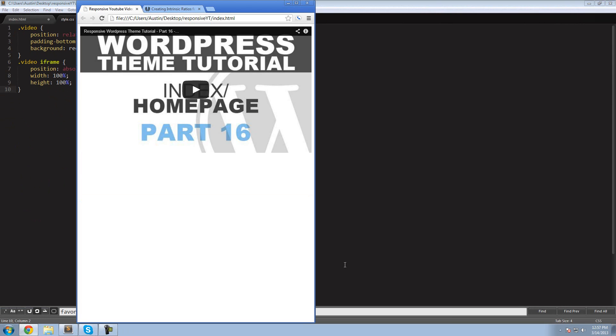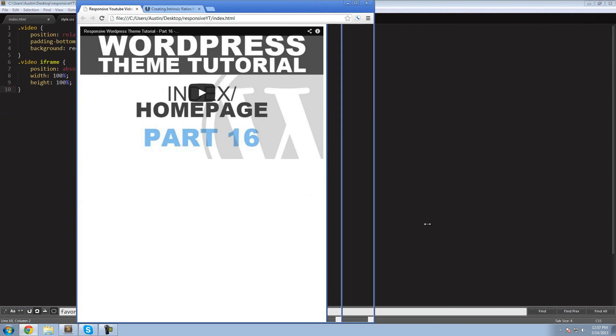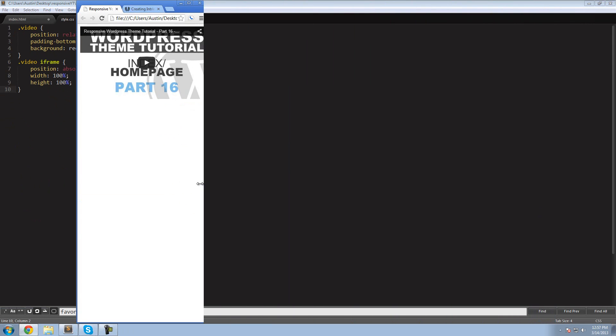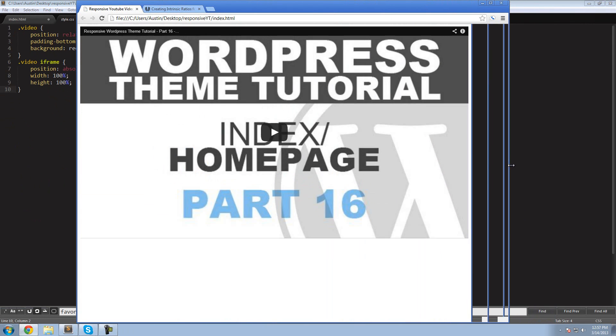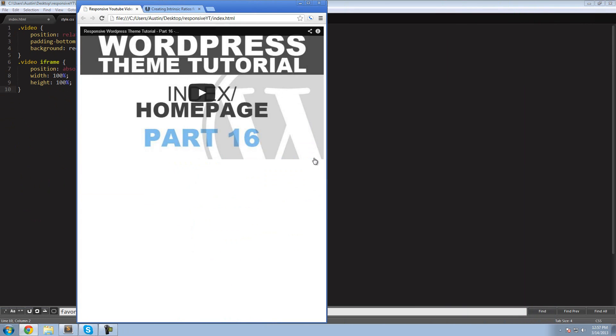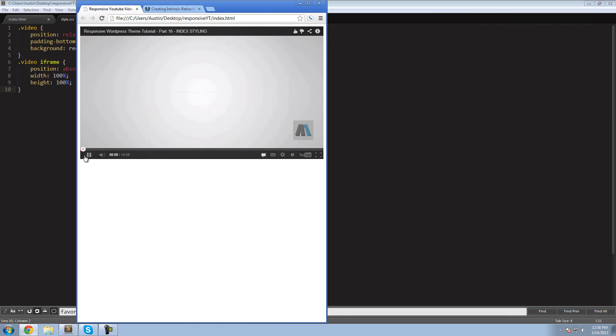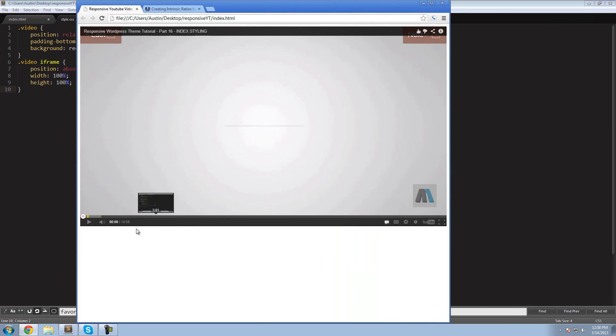Boom. The video is resizing with the browser. If we play it, you'll see the Chrome, the interface is working fine.